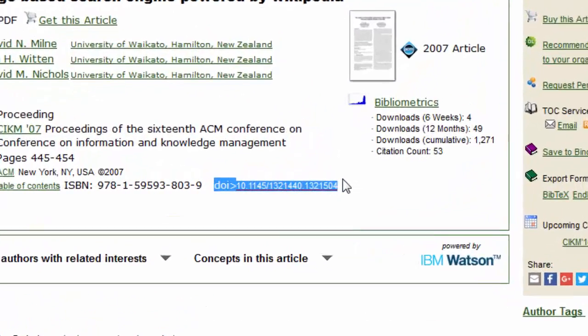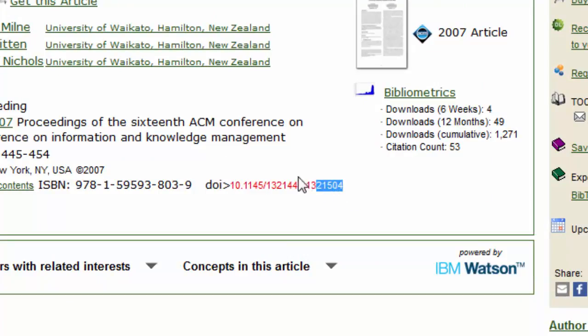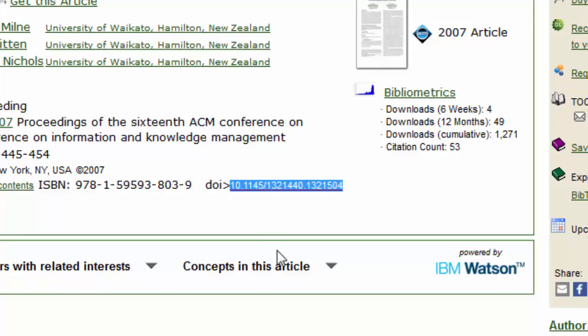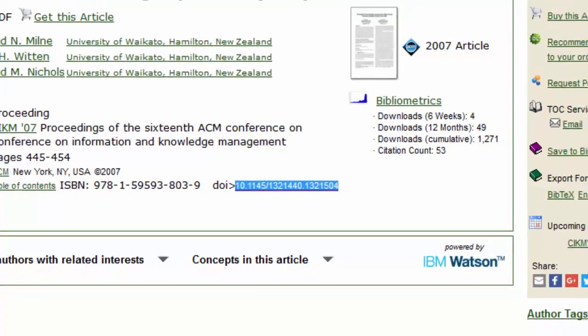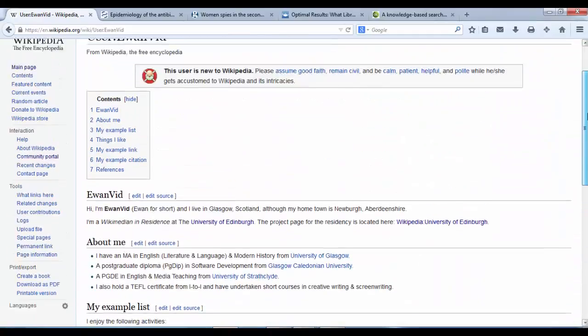We've got a DOI code down here where I just highlighted. It's quite small, but I can use that. Just copy that link, hold down Control and press C to copy it, and then I can use that in the visual editor.